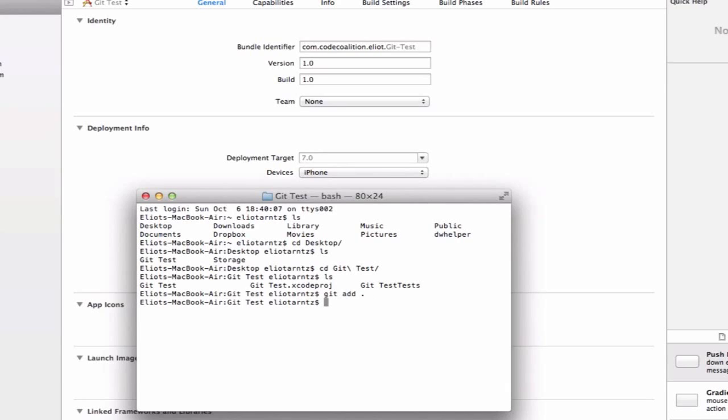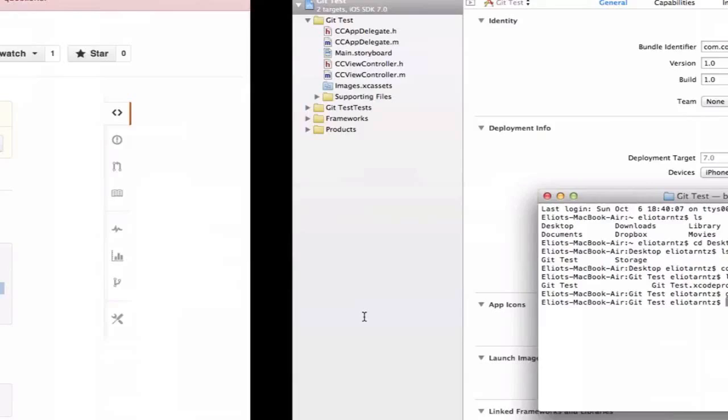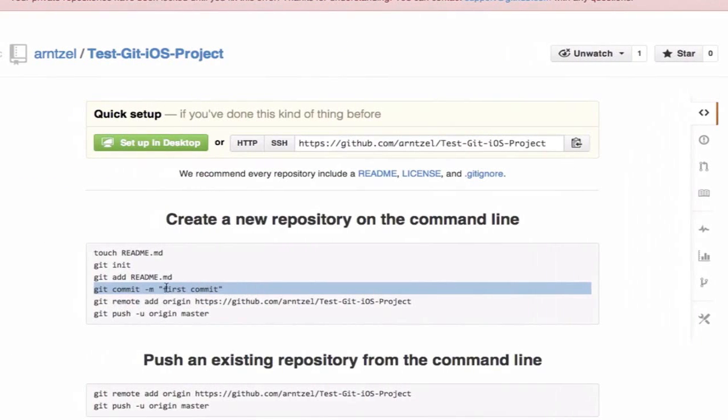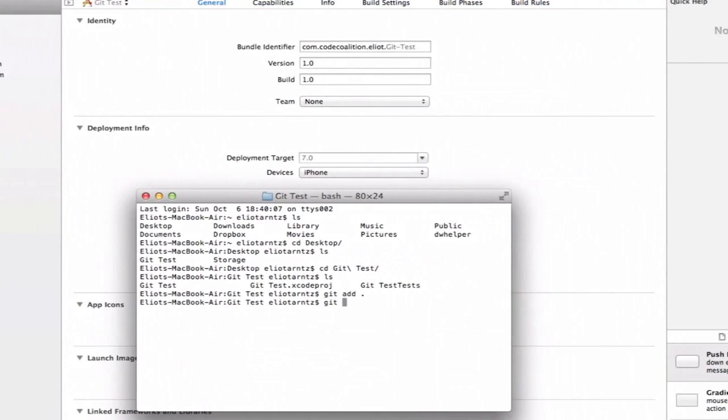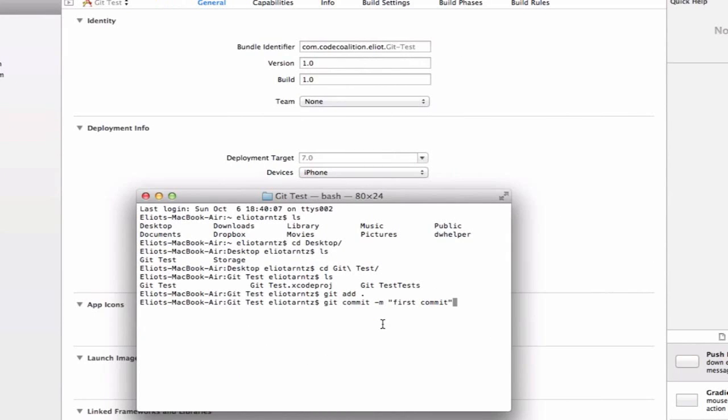Next I'm going to type, we can even paste, so I can do command V from our code over here. Git commit -m first commit. Or I can just type it in. What we're basically saying is now that we have a bunch of files that are ready to go, actually add them to our repository so we can subversion them and get them ready to get added to our remote repository, which will be on GitHub.